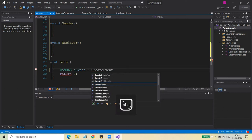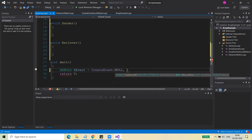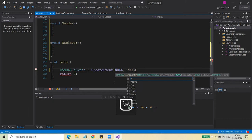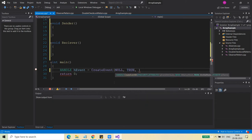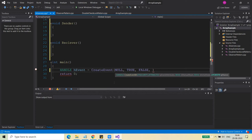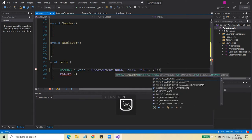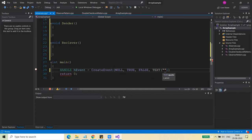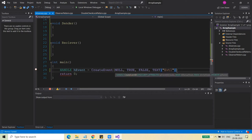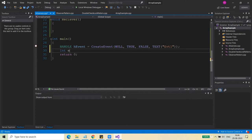In CreateEvent, the second argument is `true`, which means it is a manual reset event object; if I pass `false` then it is an auto reset event object. The initial state is non-flagged, which means the event kernel object is not available for any thread to wait on — any thread that waits will continuously wait until someone signals it. The last argument is the name of the event kernel object, which I am giving as `evt1`.